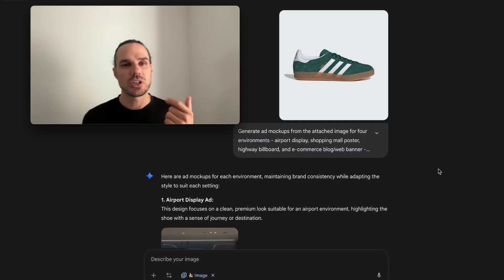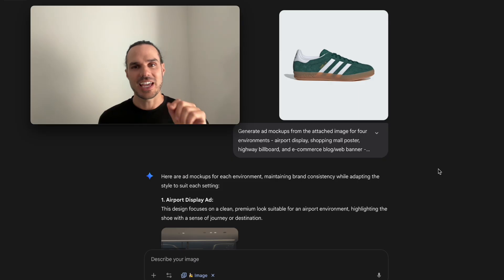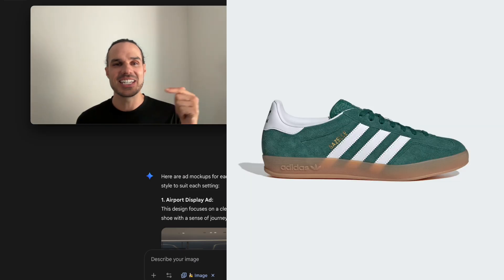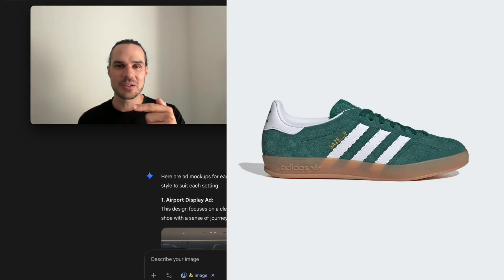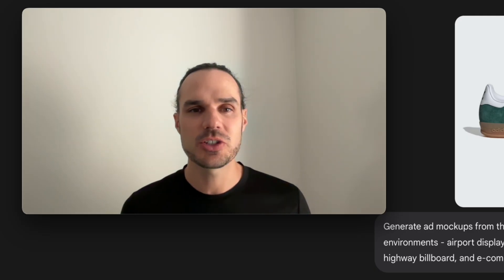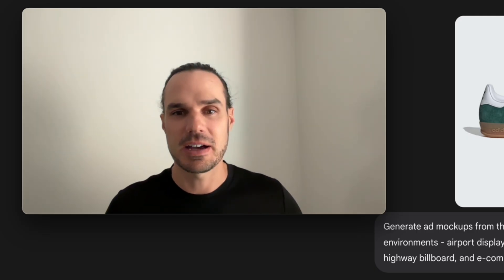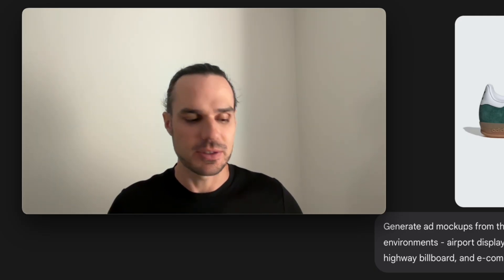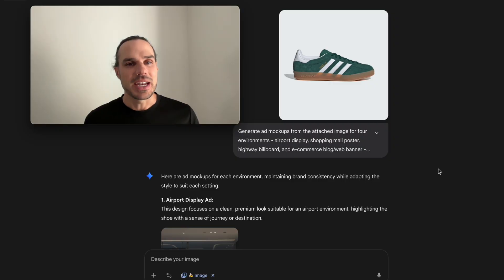I'm going to show you the prompt I used. I took this Adidas shoe right here and simply created ad mock-ups with Nano Banana.